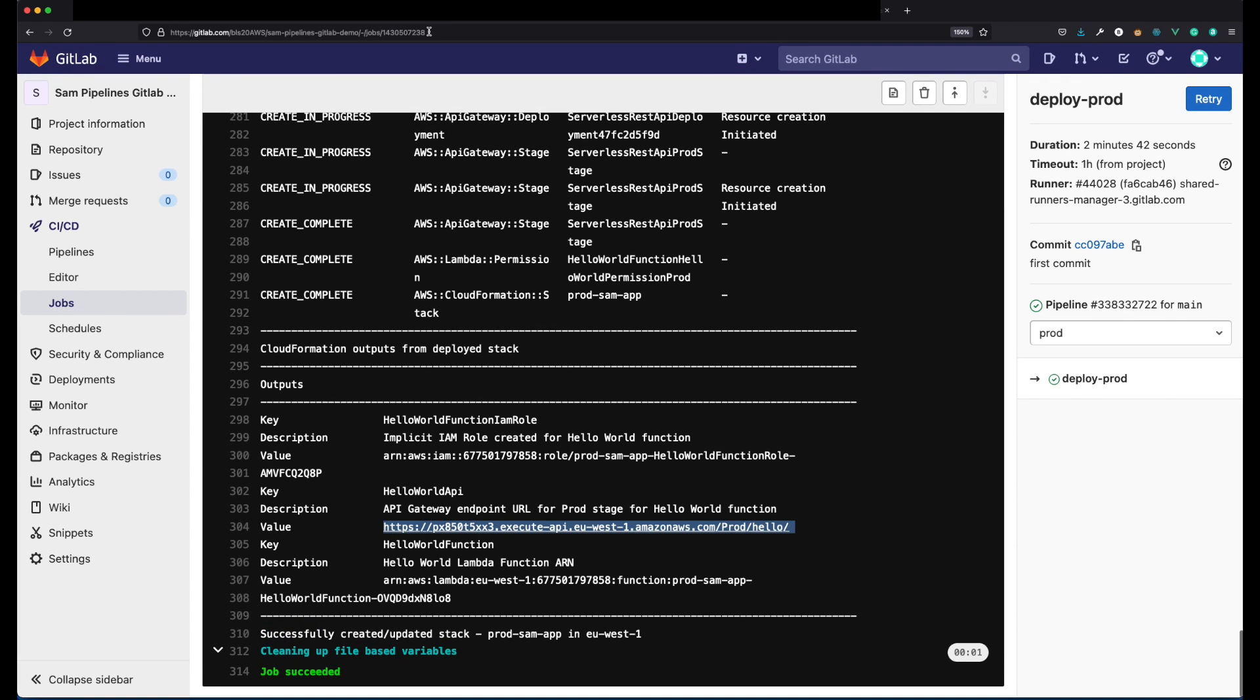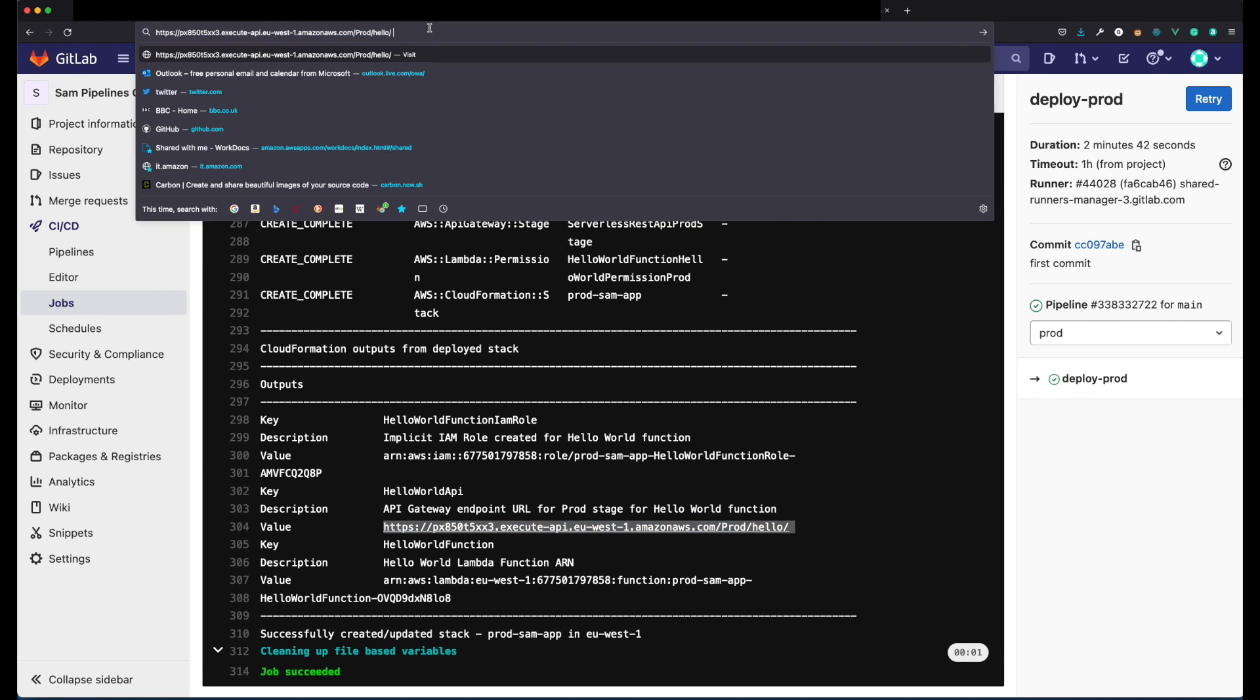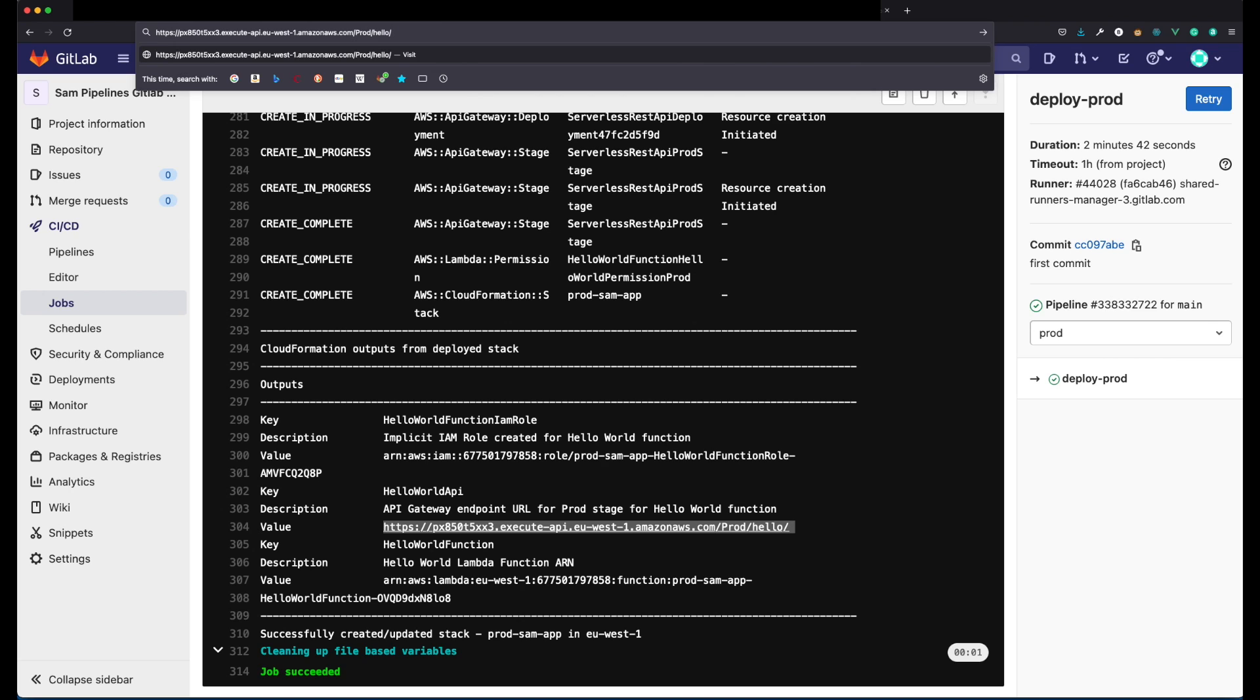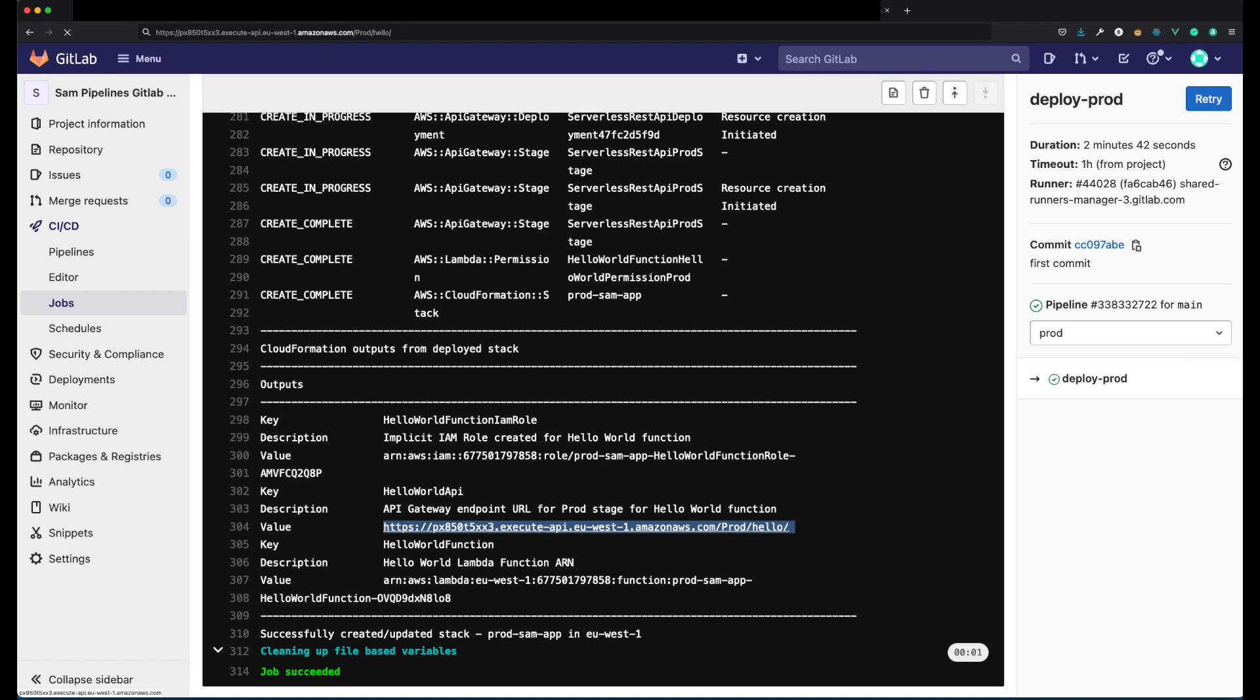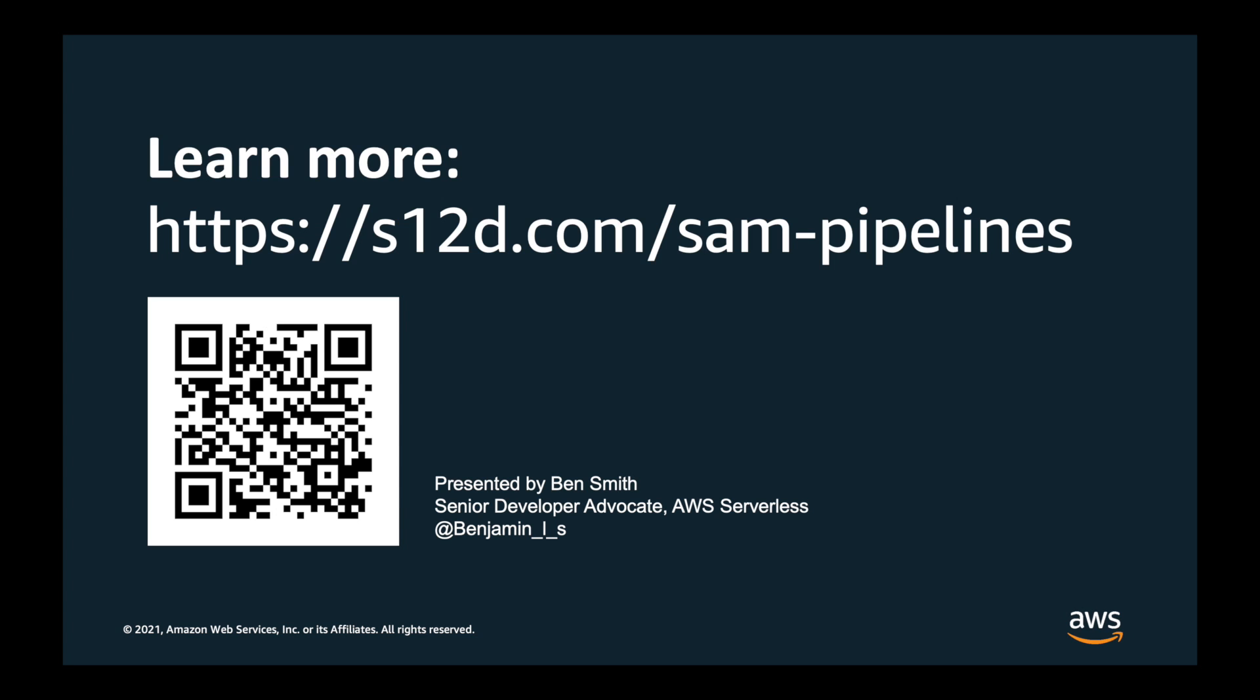And look, my application has successfully ran through the build, test, and prod deployment stages. To learn more about SAM pipelines, visit s12d.com slash SAM pipelines.